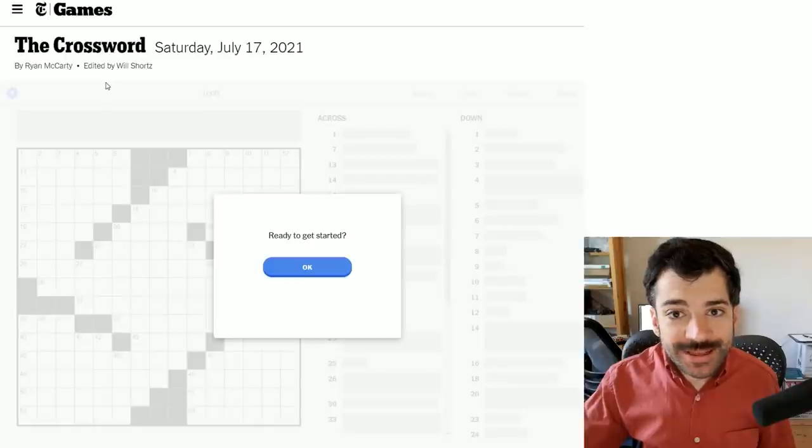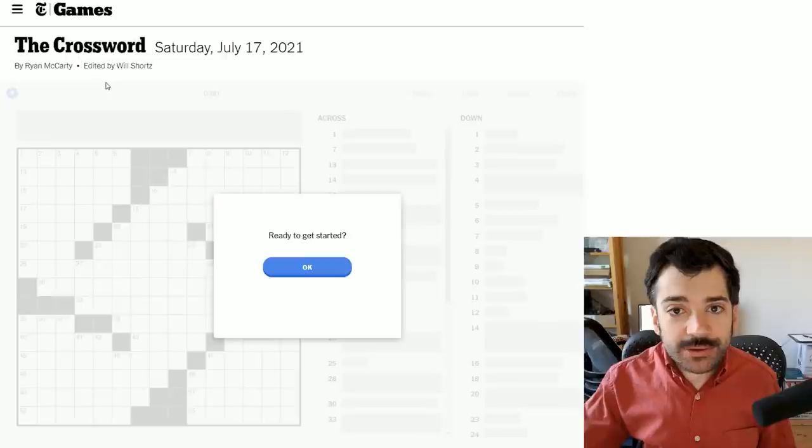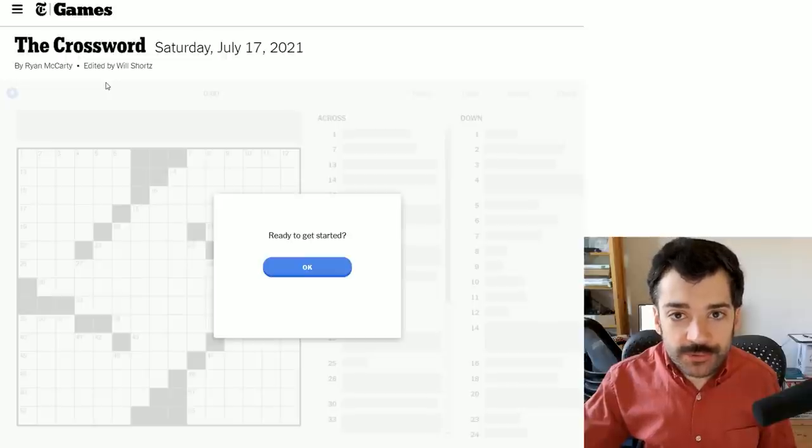Hello, it is Saturday, July 17th, 2021. I'm Chris Remo, and welcome to my New York Times Crossword Daily Solve.